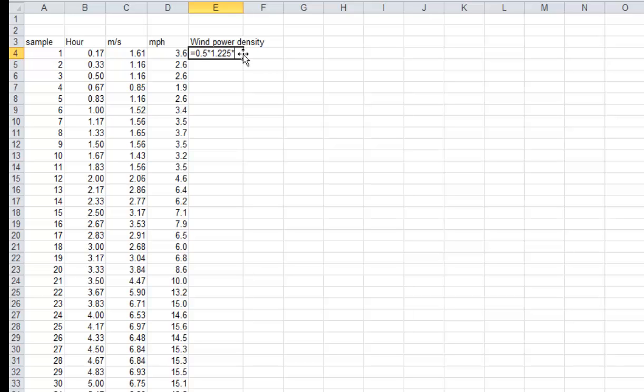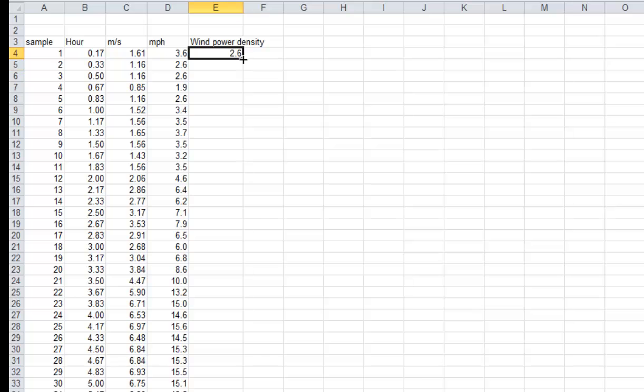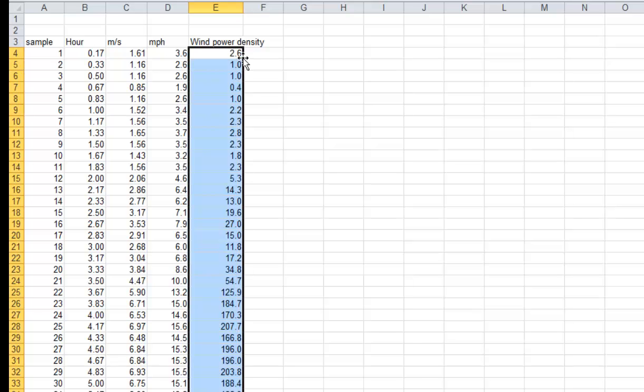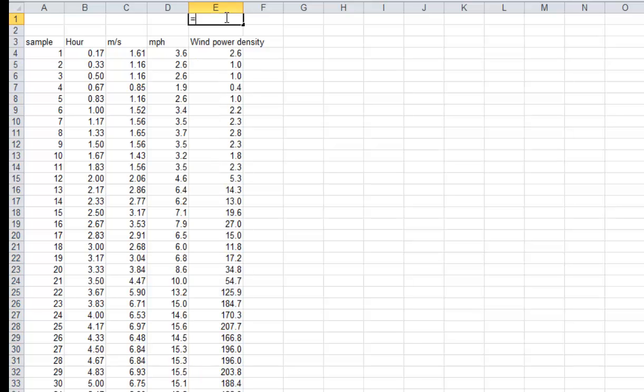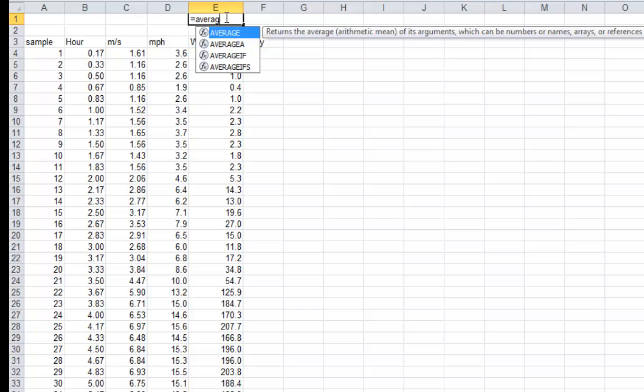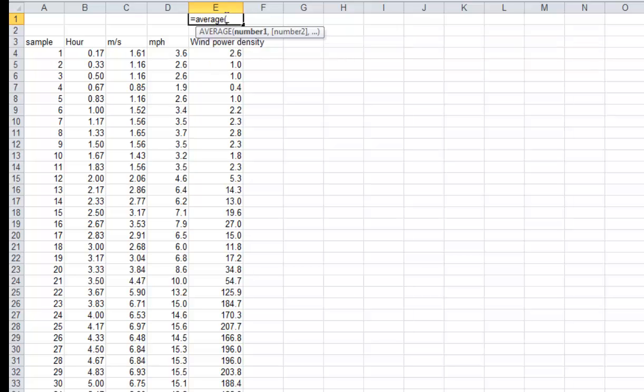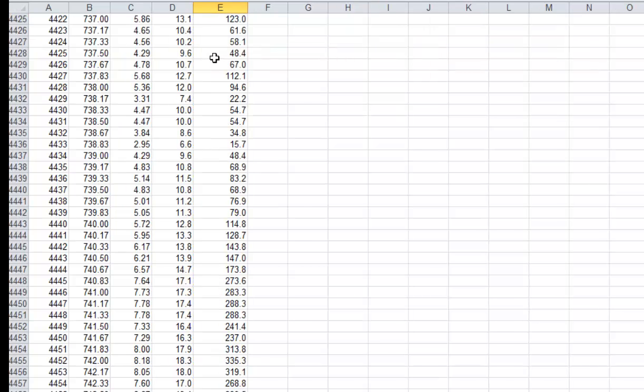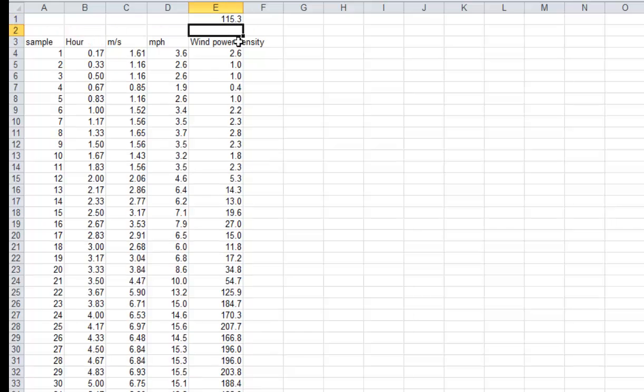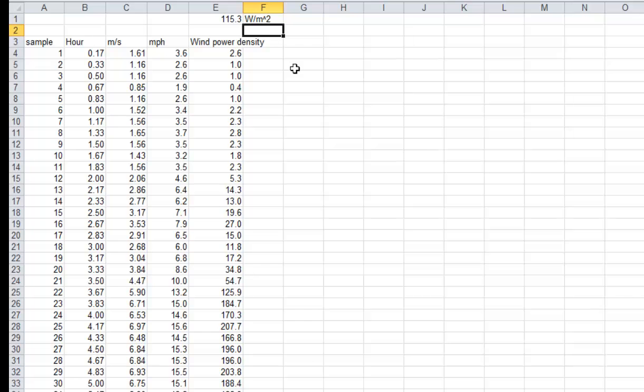One half times rho times velocity in meters per second cubed. And we're going to do that for every time step and copy it down. And we're going to take the average of those values. We see it's 115.3 watts per meter squared. So that's power per unit area of the swept rotor.